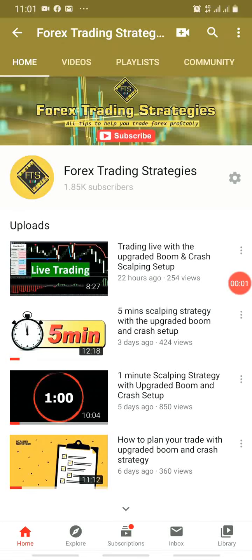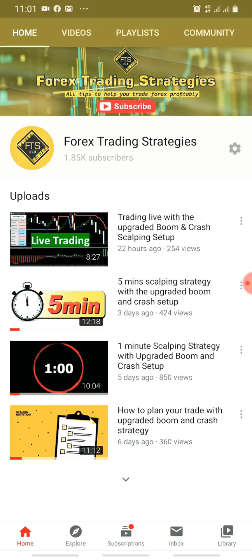Welcome to Forest Trading Strategies, FTS for short. If you are new on this channel, kindly subscribe and turn on the notification bell. You can also join our Telegram channel for frequent updates.